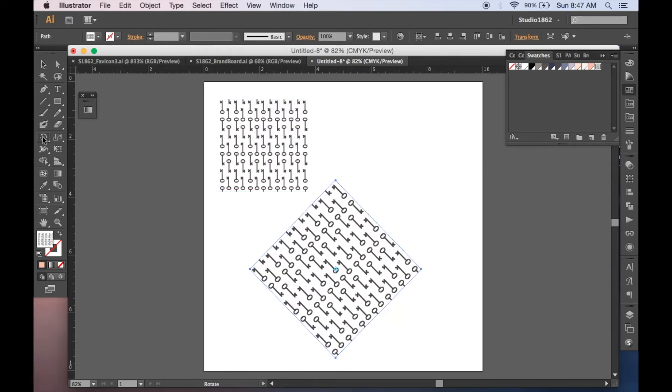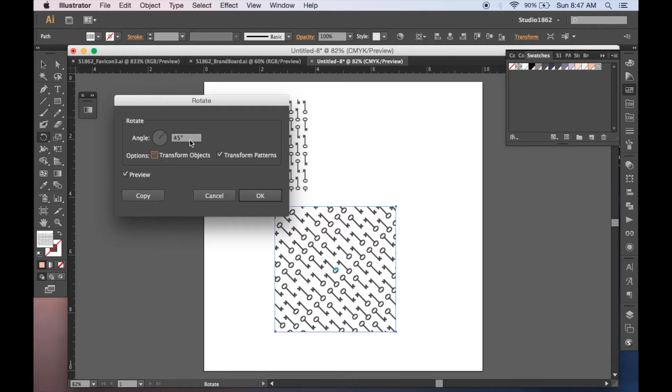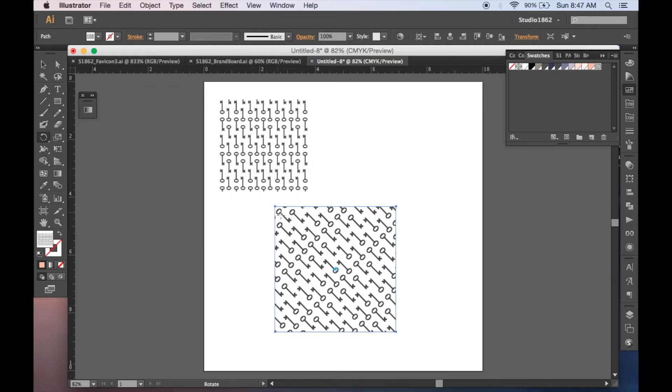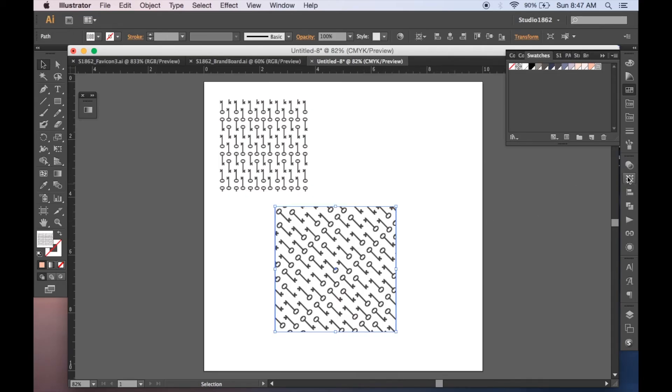So use your rotate palette, uncheck transform objects, enter your angle, and hit OK. And as you can see, it's changed the pattern angle, but not the size or the rotation of the bounding box itself.